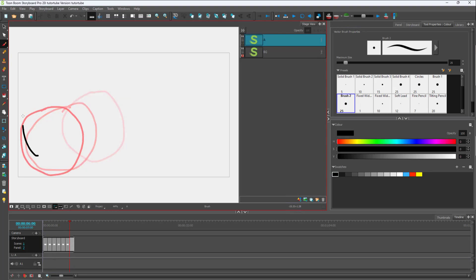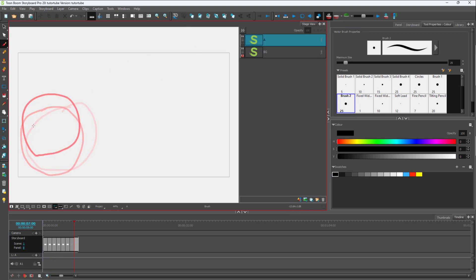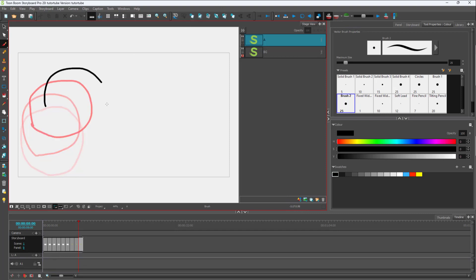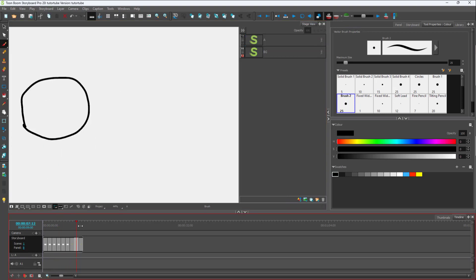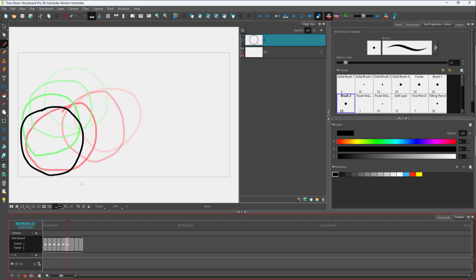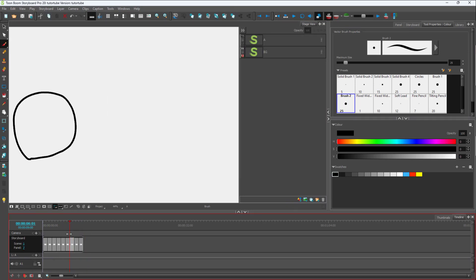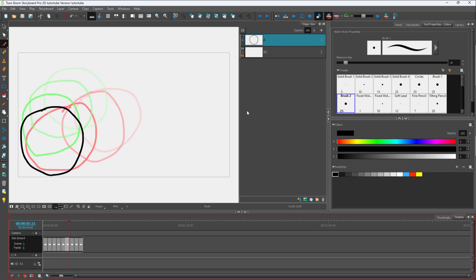You can add a new panel and draw on top of it, then add another new panel and draw on that as well. This way you can build more and more panels and create a motion sequence, using the previous frame as a reference point while working on each new panel.